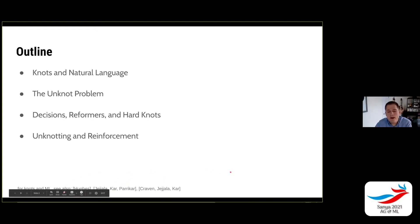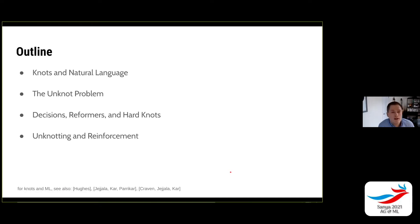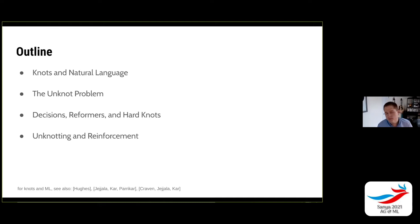There are a couple of other knot theory and machine learning papers by Hughes, by Jajala, Khar, and Parakar, and by Craven, Jajala, and Khar. Vishnu may be in the audience. These are excellent works as well, and all of us generally are interested in machine learning and knot theory and think this is a potentially interesting direction to go.